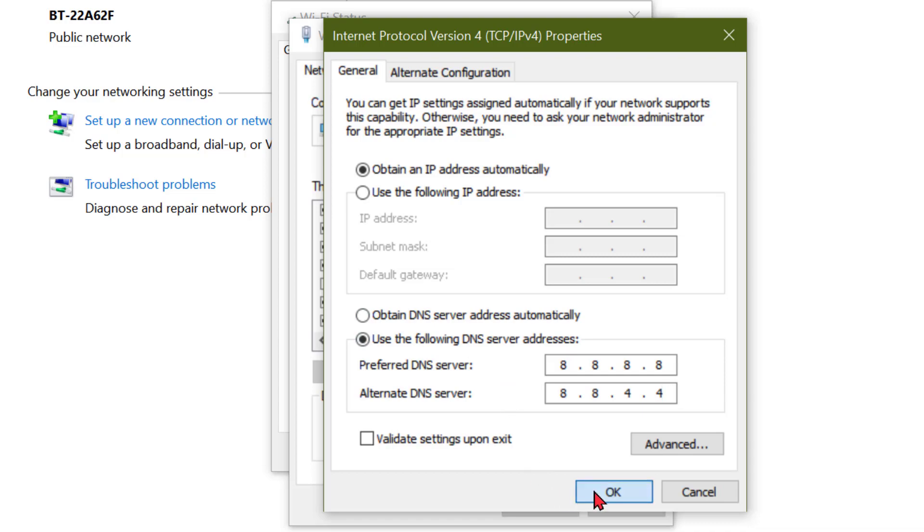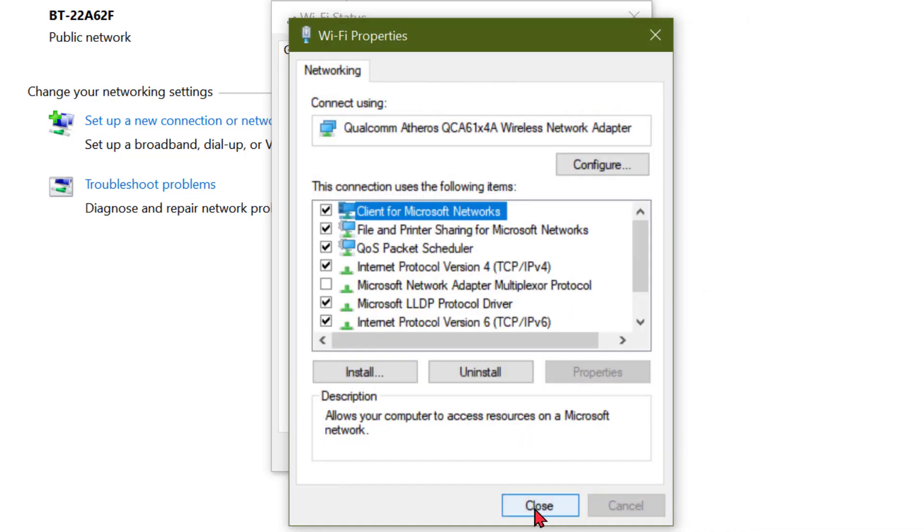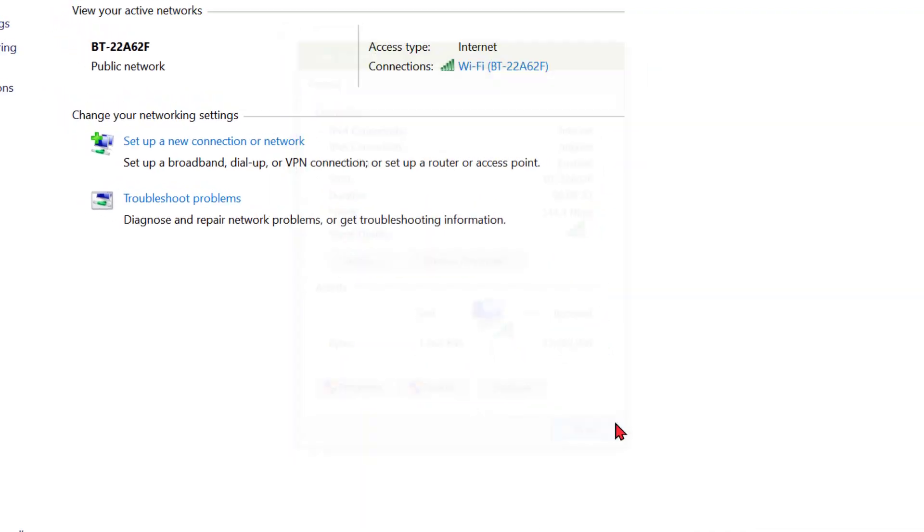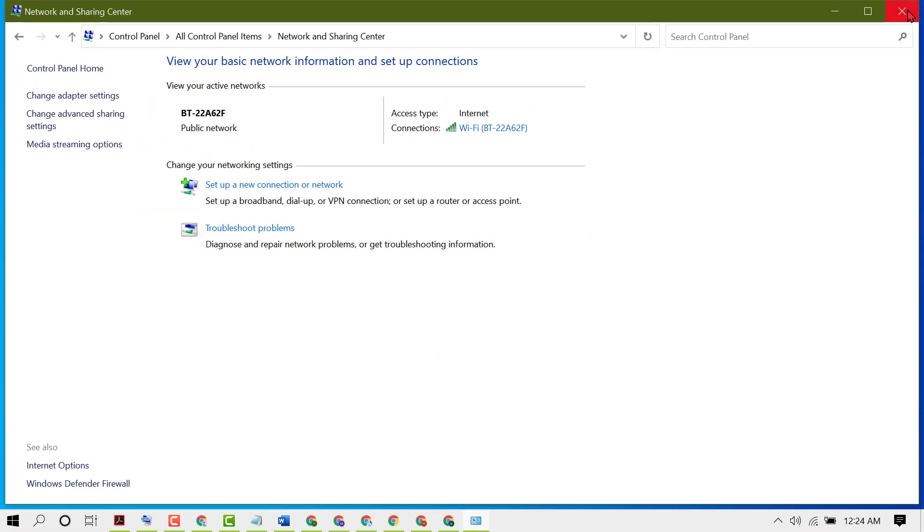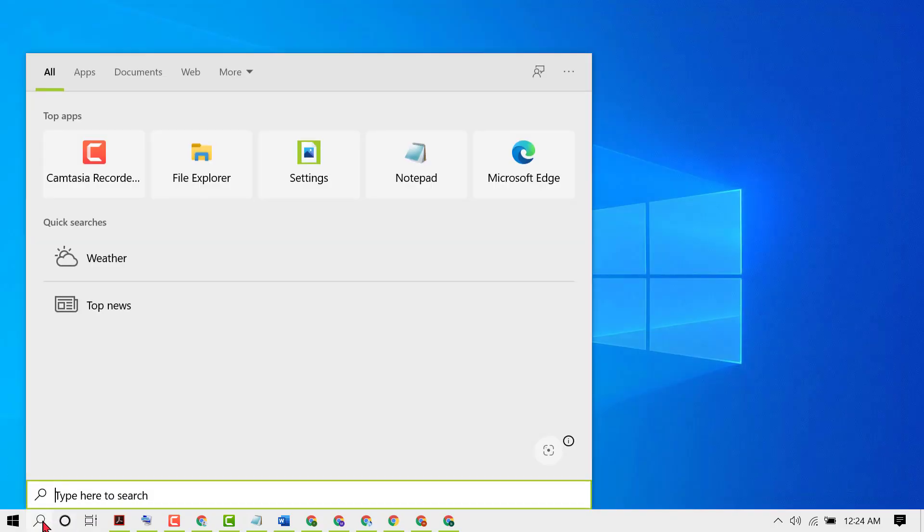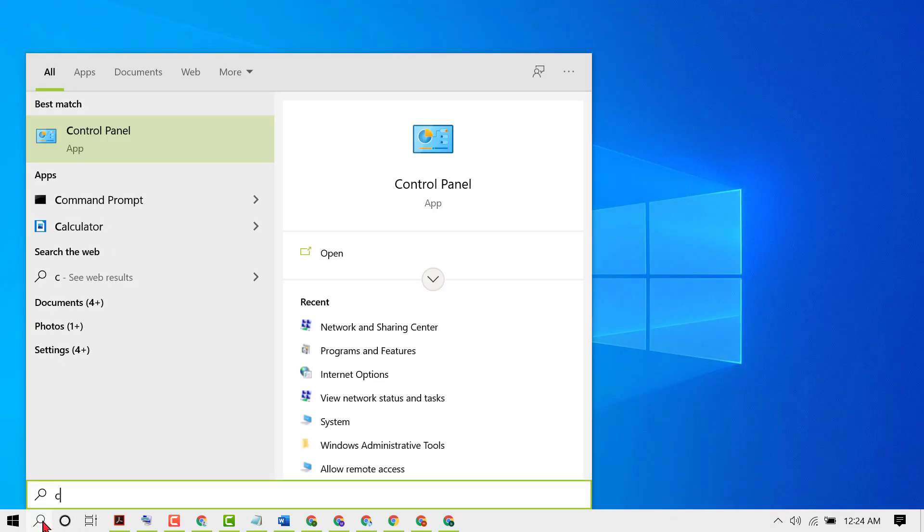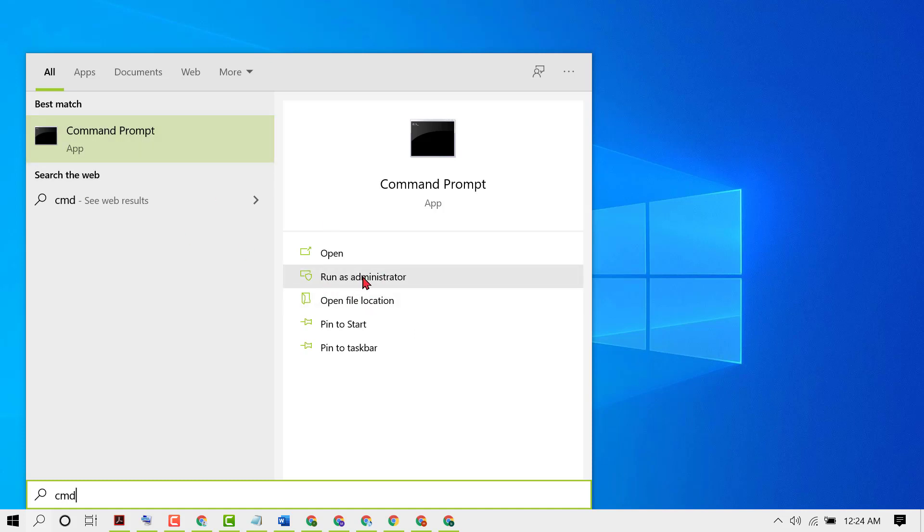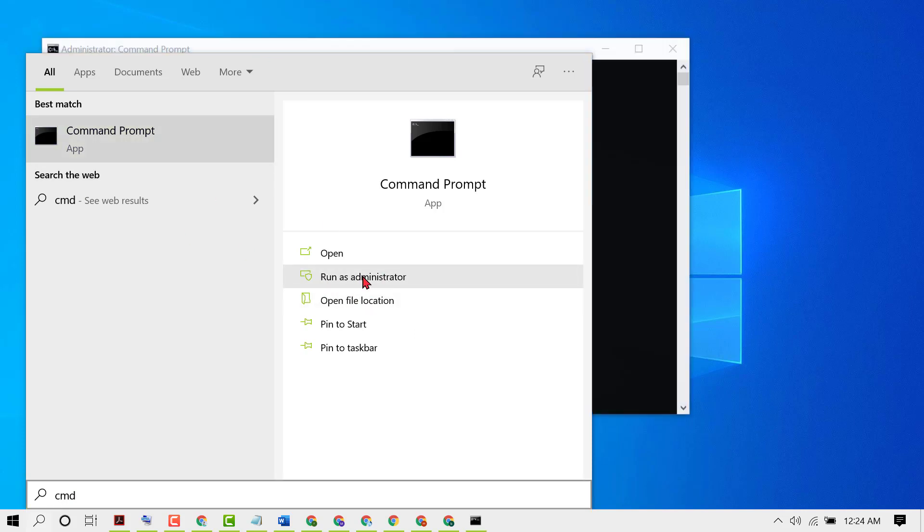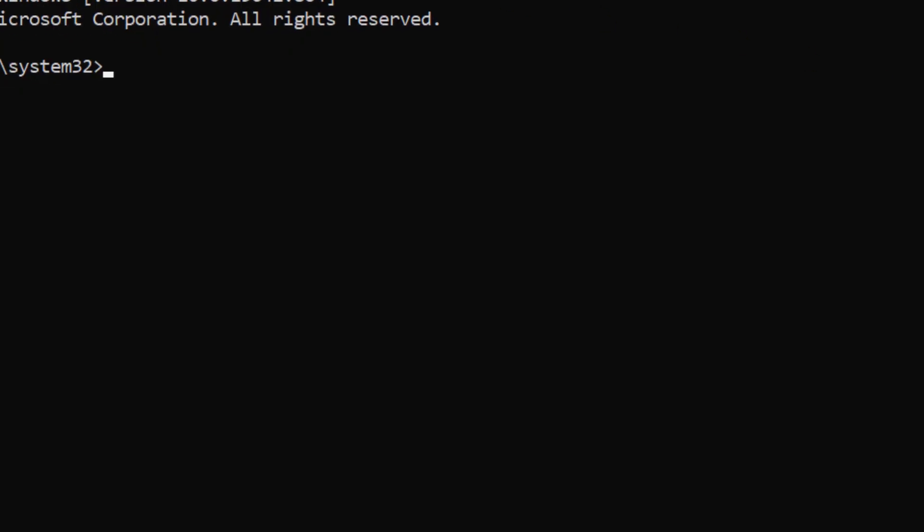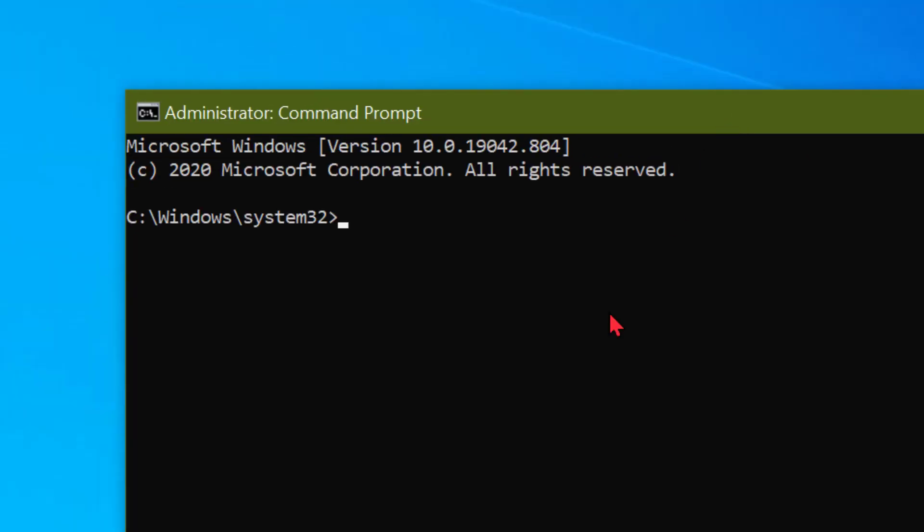Now click on Start, then type CMD. Run as administrator when you see Command Prompt. Now you just need to type some commands.